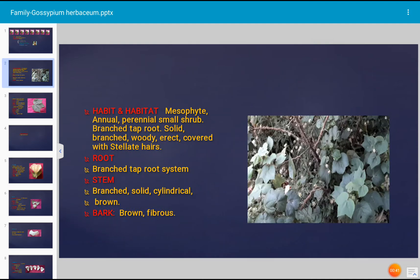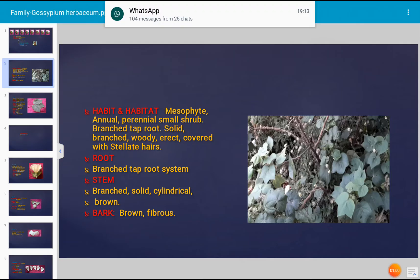Let us see all the details of Gossypium herbaceum, family Malvaceae. Regarding habit and habitat, it is a mesophytic plant and is an annual or perennial small shrub. There are several varieties of cotton present, including perennial plants.